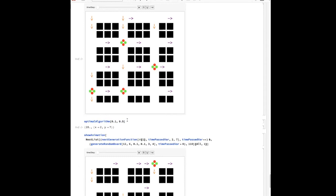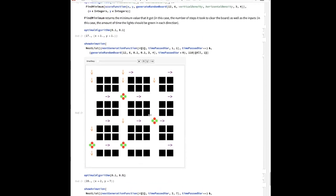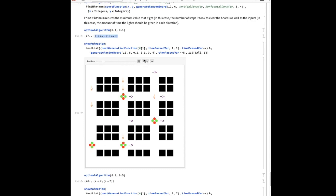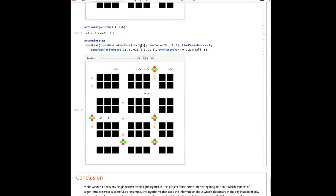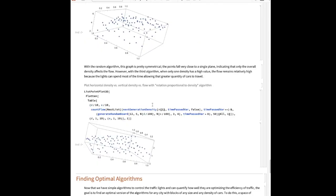Here's the animation for what it looks like at 10% and 10% density — the lights just switch every generation, which allows for the best average speed of the cars. And this is the animation at the more complicated 10% versus 50% density — you can see that the cars have to spend a different amount of time in each direction, and this is what it looks like to clear the board as quickly as possible.